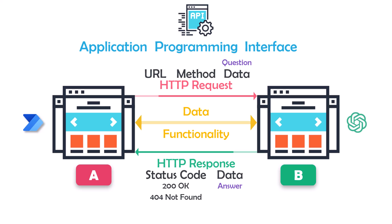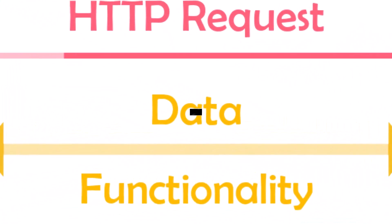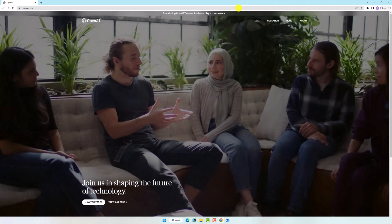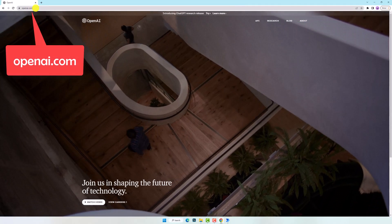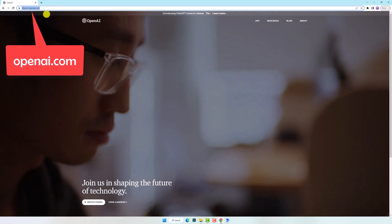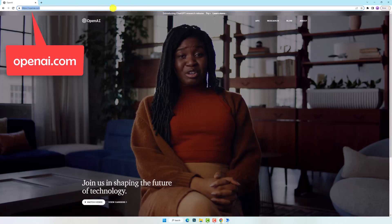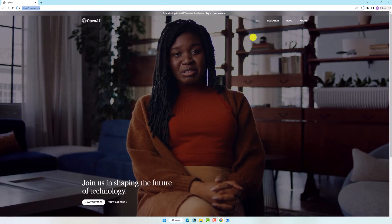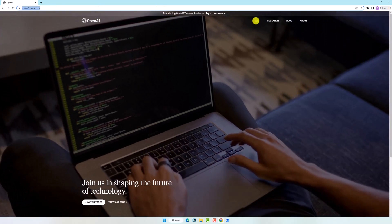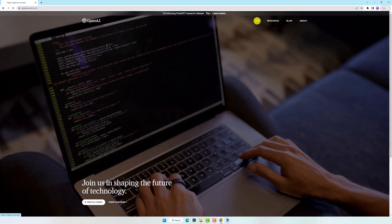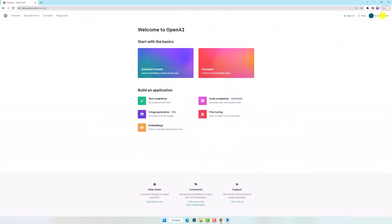Before we can start connecting Power Automate Desktop and ChatGPT, we need to generate an API key on the ChatGPT webpage. This key is used to authenticate the connection and ensure that only authorized users and applications can access the API. To generate an API key, you'll need to sign into the ChatGPT webpage and navigate to the API key section. Just click on your account name here, then select the option View API Keys.